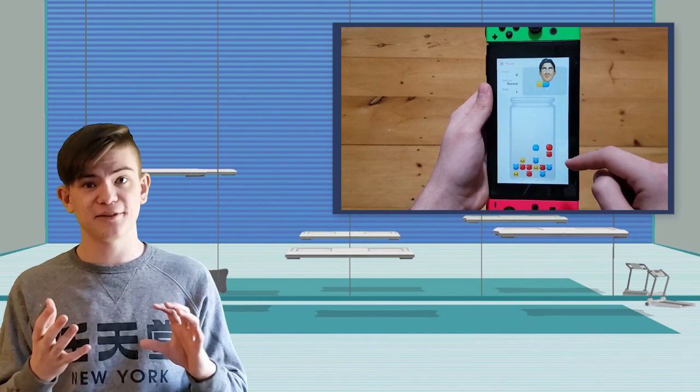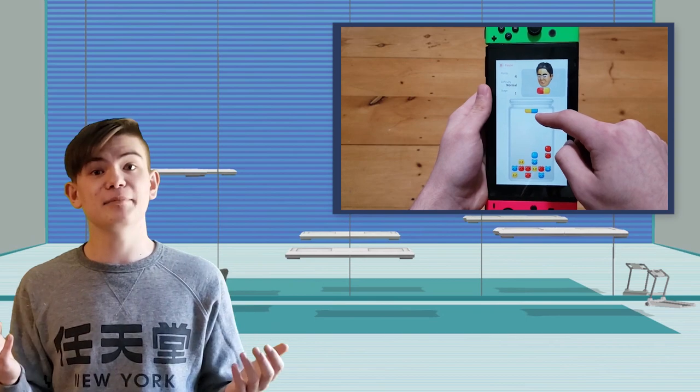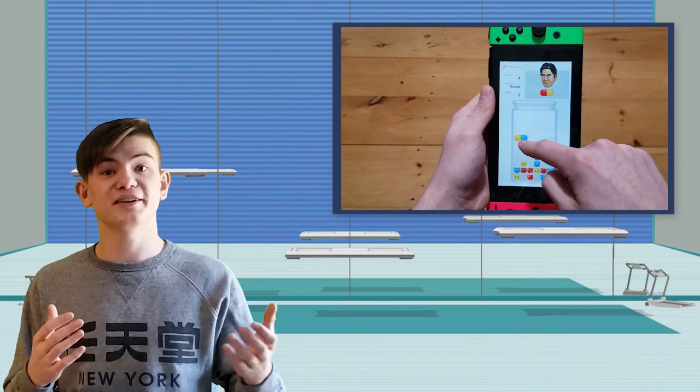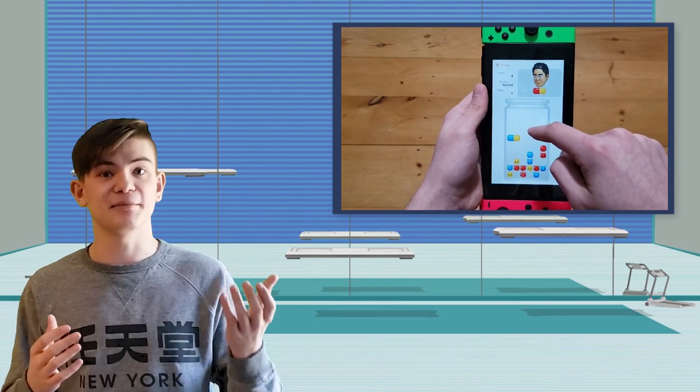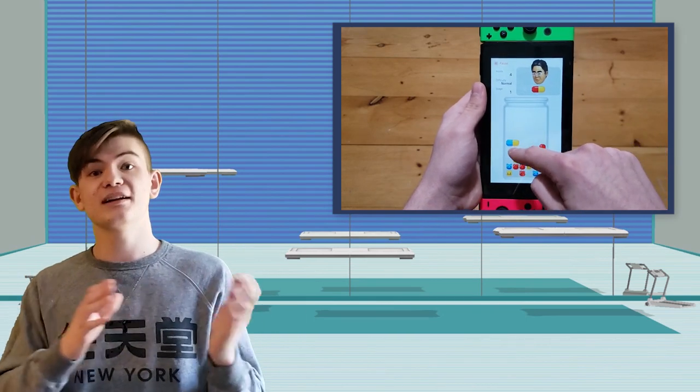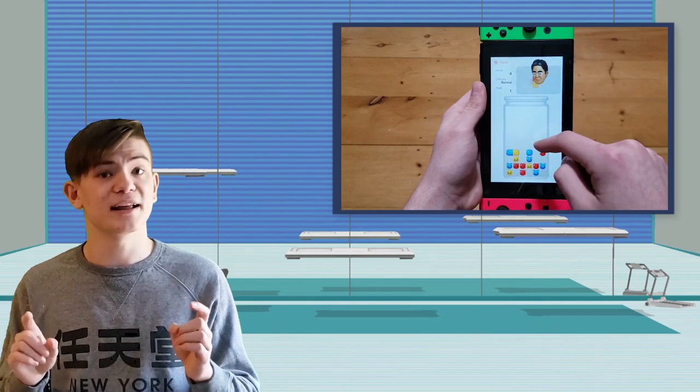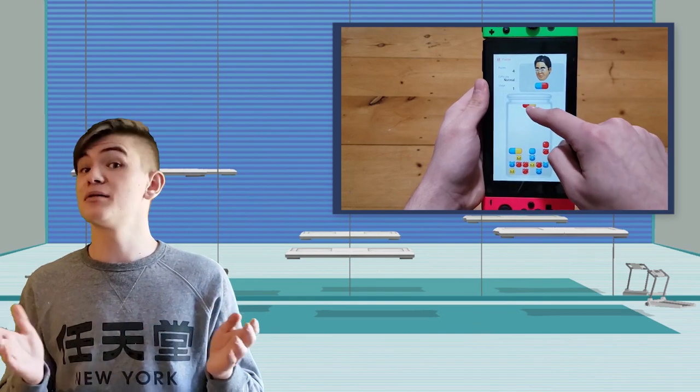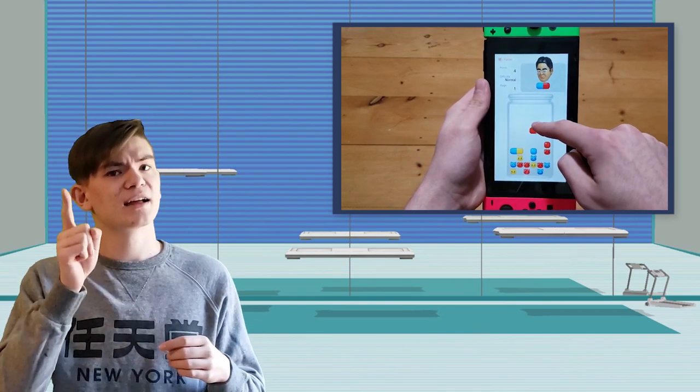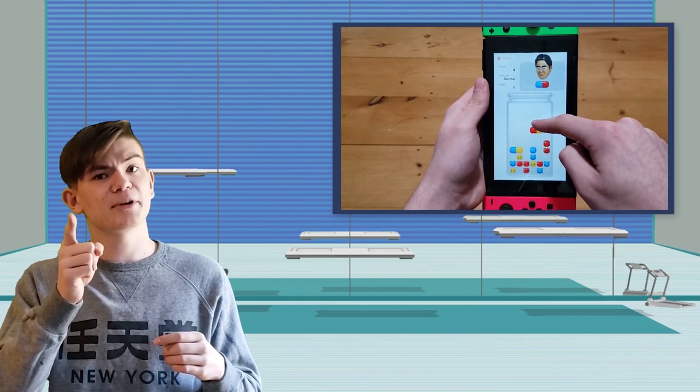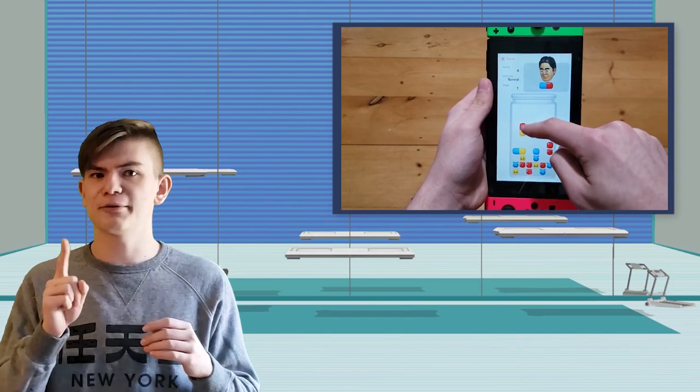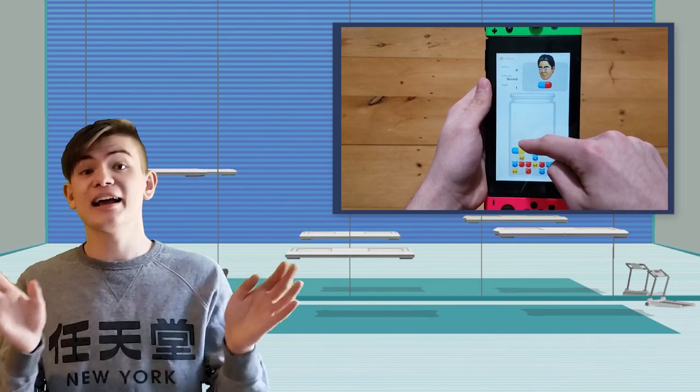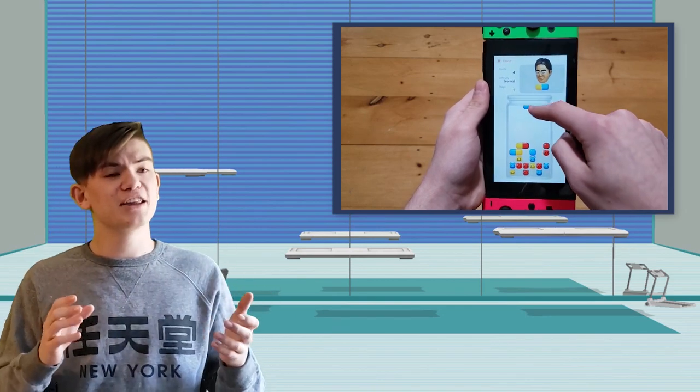I love how much this game uses the Switch in all its unique features. The game is mainly played holding your Switch as though it's an iPhone or something, where you're holding it vertically in tate mode. Makes me want to buy a flip grip actually. You should look up the flip grip if you don't know what it is, it's a very cool peripheral.